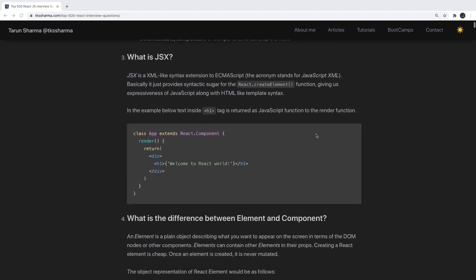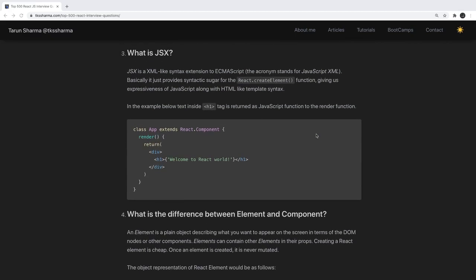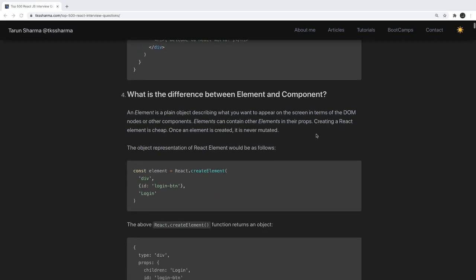What is JSX? JSX is an XML-like extension of JavaScript. Here we are writing HTML/XML-like syntax, which React, while compiling, converts into JavaScript — because JavaScript can't contain HTML inside it. With the help of Babel, all the JSX, which is XML/HTML-like syntax, gets converted into JavaScript code.